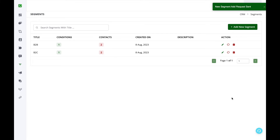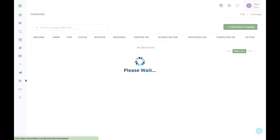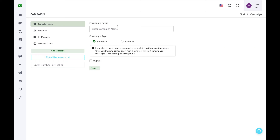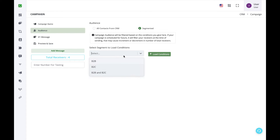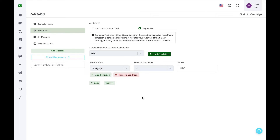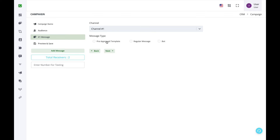These saved segments can be easily loaded when sending a bulk campaign. Create a new campaign, click on Audience, select Segmented, then load the segment from the list and click Load Condition. All conditions will be loaded automatically and the total receivers count will be updated.